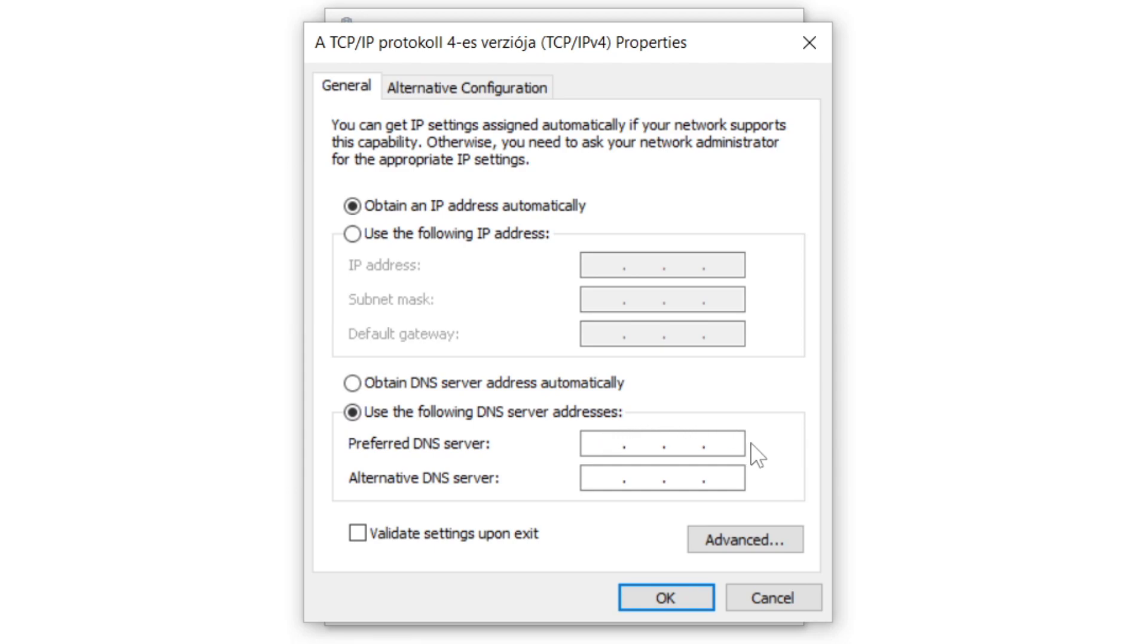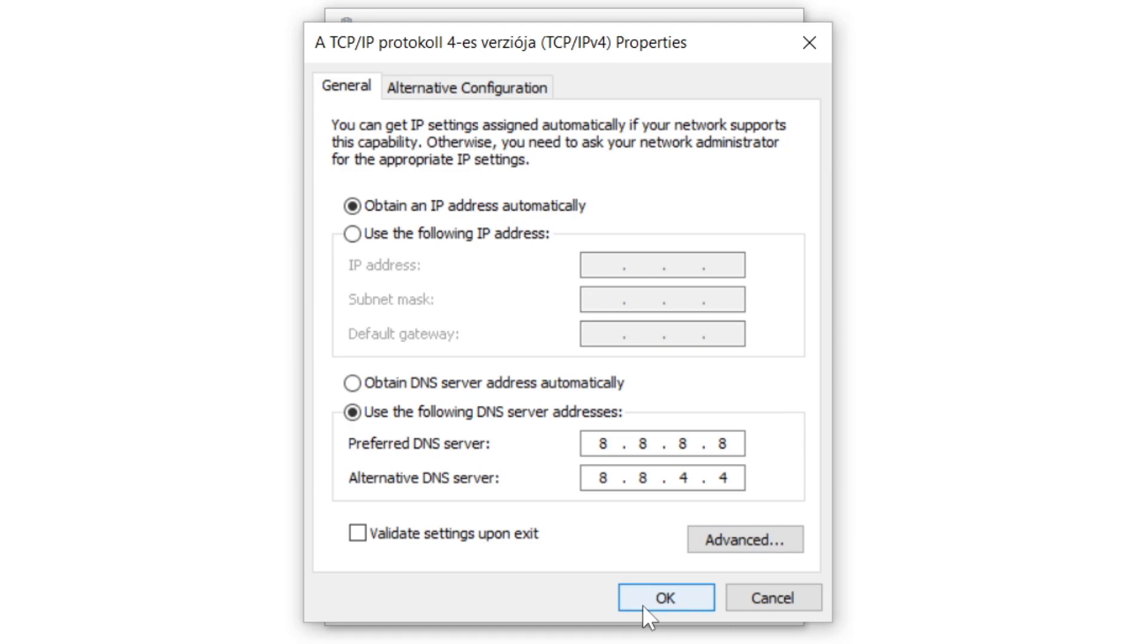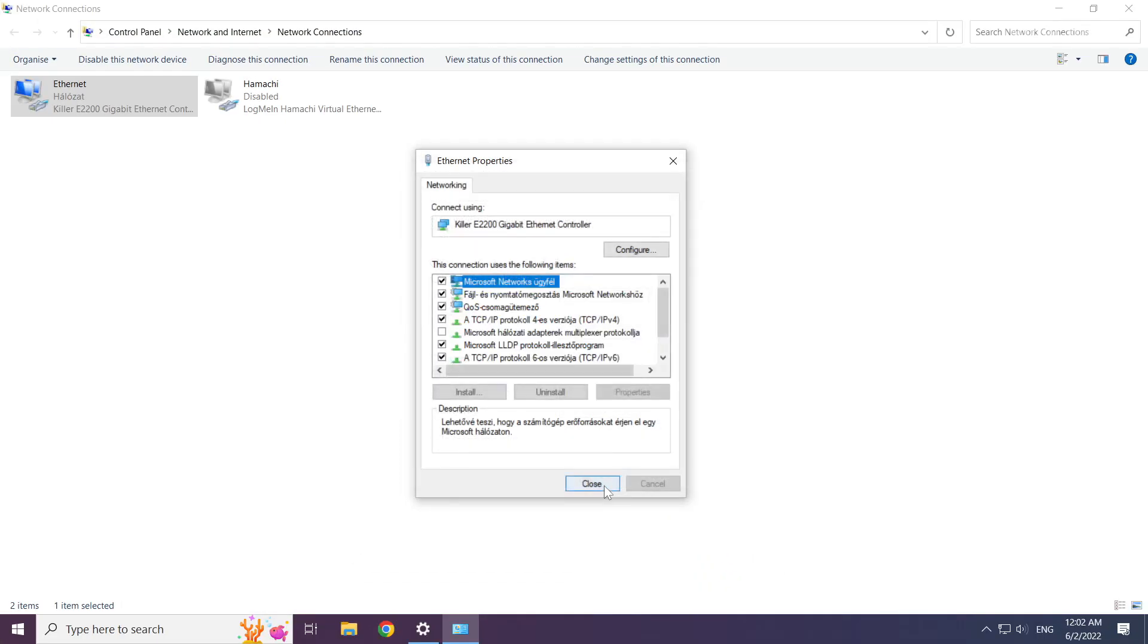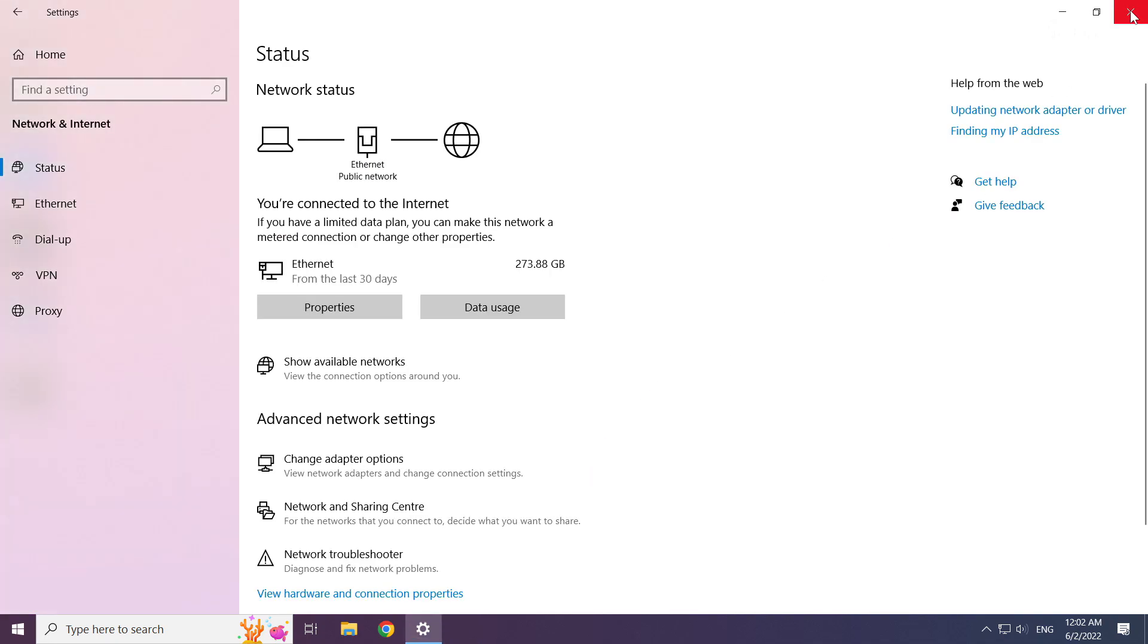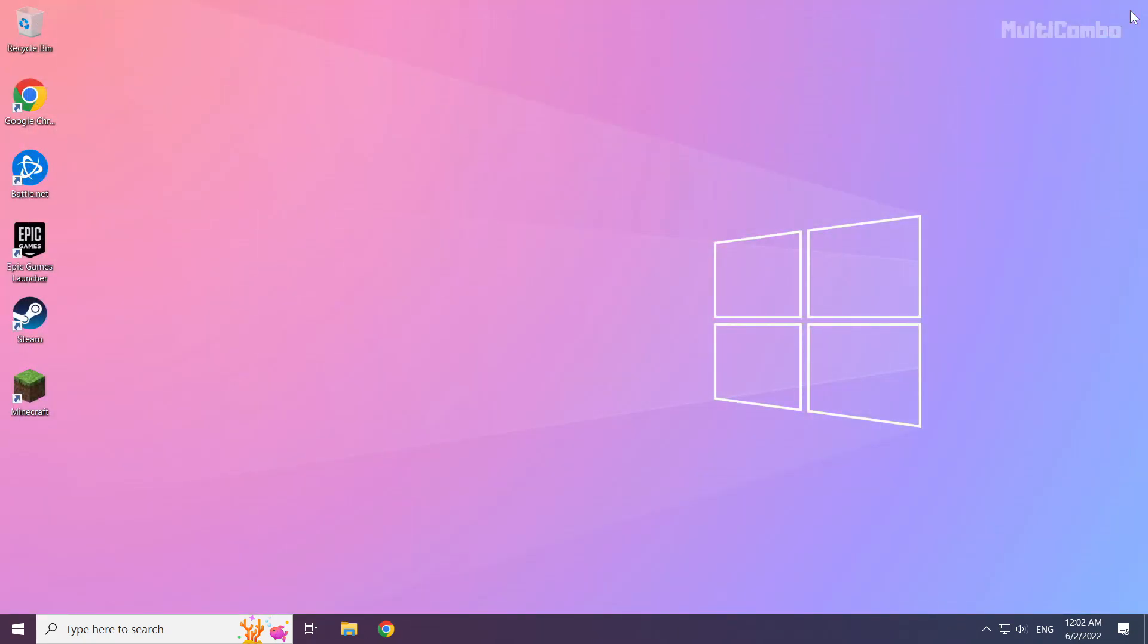Type 8.8.8.8. Type 8.8.4.4. Click OK. Click close. Click close, close windows, and restart your PC.